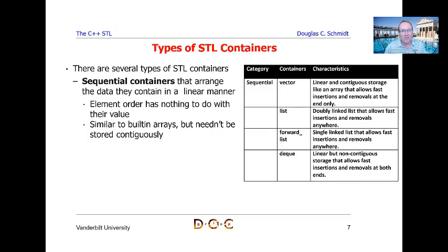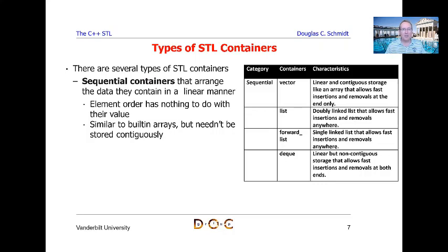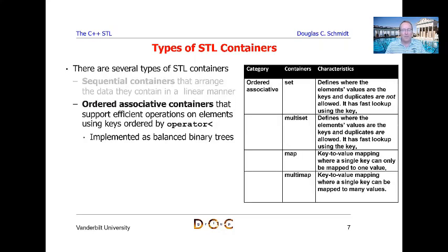The fourth type of sequential container is the deque, which stands for double-ended queue. It allows linear but not necessarily contiguous storage, with fast insertions and removals at either the front or the back. This gives you more flexibility if you have algorithms that need to do things at the front as well as at the back.